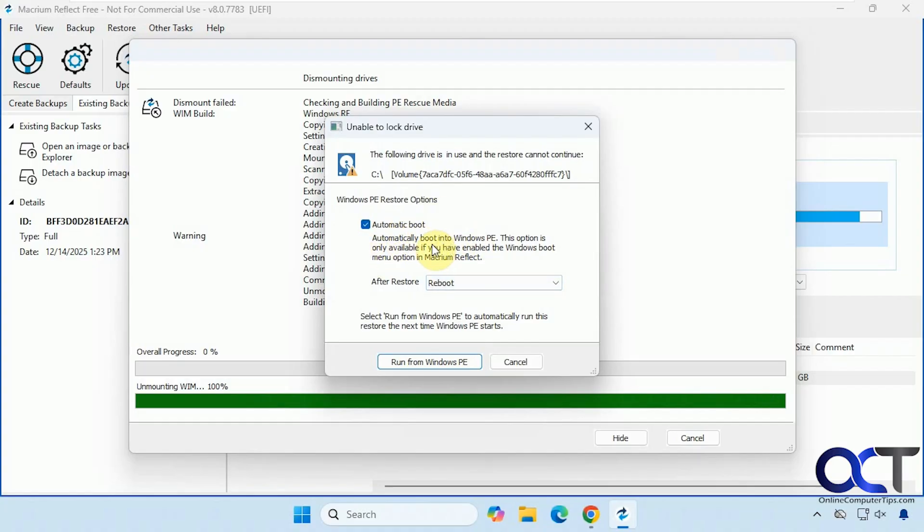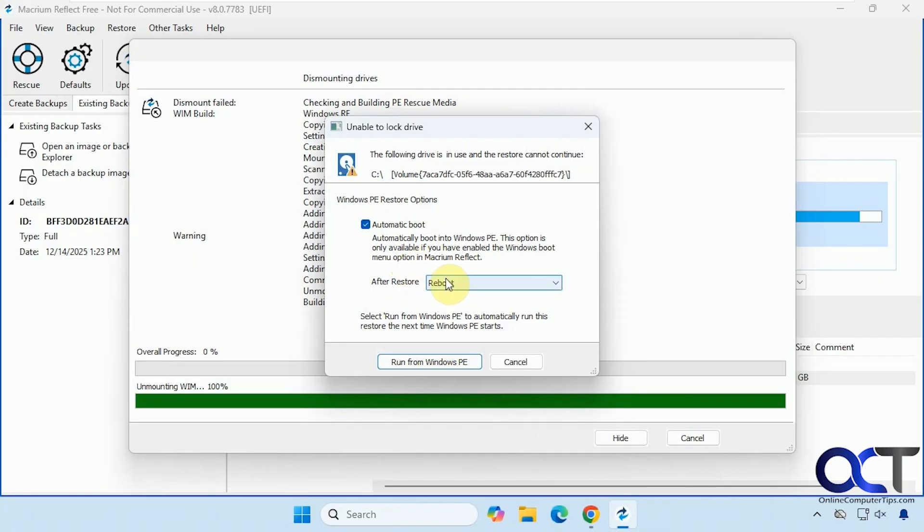So after restore, we could have it reboot to computer, shut down or nothing. So we're going to select run from Windows PE to automatically run this restore the next time Windows PE starts. Now we're going to restart the computer.